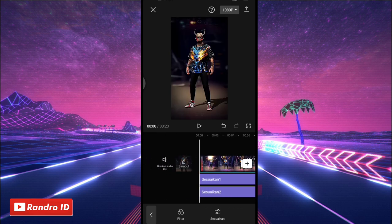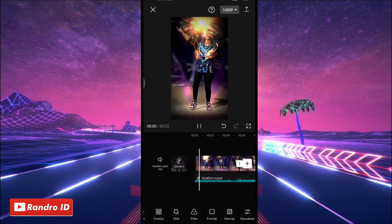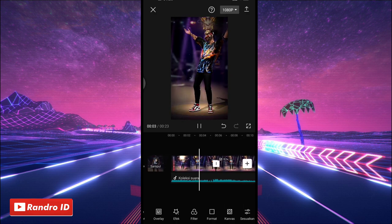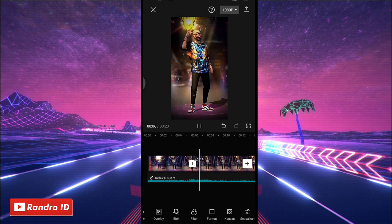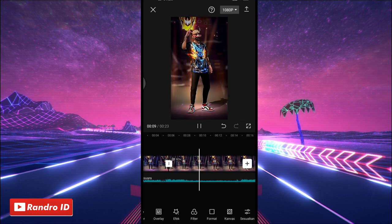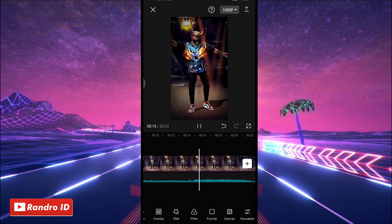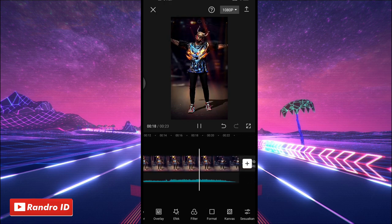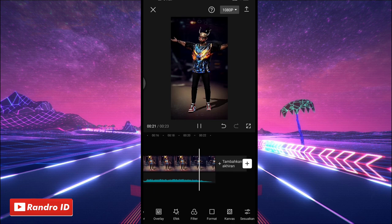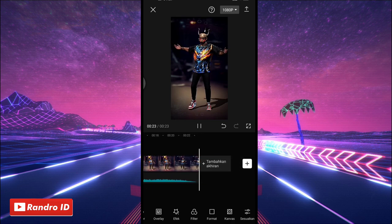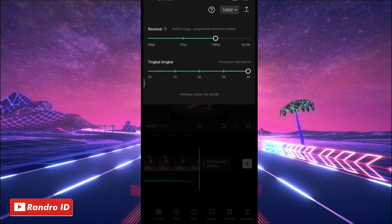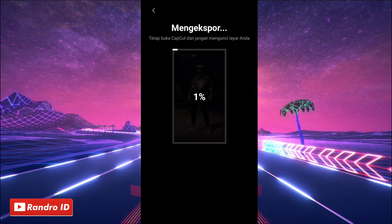Once done, the final result of the video will approximately look like this. That's roughly what the video result looks like. The next step is to just save the video.